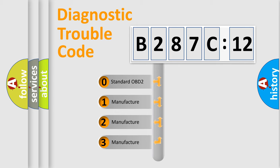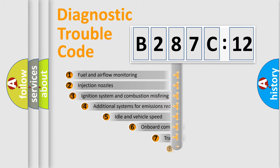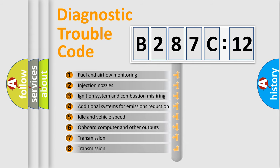If the second character is expressed as zero, it is a standardized error. In the case of numbers 1, 2, or 3, it is a more prestigious expression of the car-specific error.